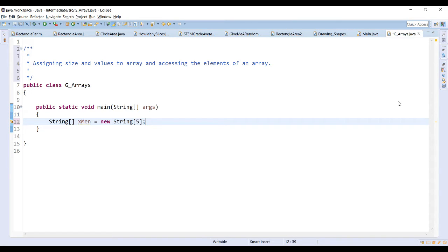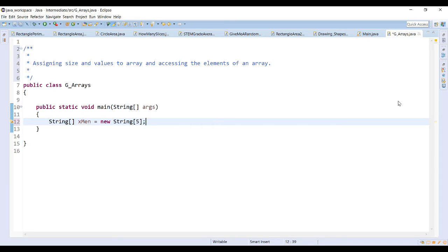When space has been allocated for the elements of an array, the array is initialized to default values for that element type. For example, each element of an integer array is initialized to zero. An array of objects such as a string array contains null for each element, which just means there's nothing in there.